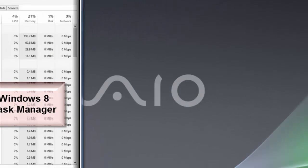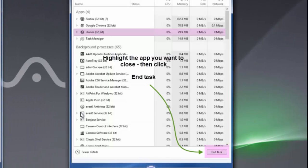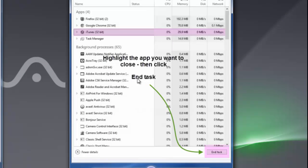If I make sure that iTunes is highlighted, again, down in the lower corner, I'm just going to choose End Task. The same type of thing will happen. As you saw on the Windows 7 machine, the program should close out and be removed from the list here.